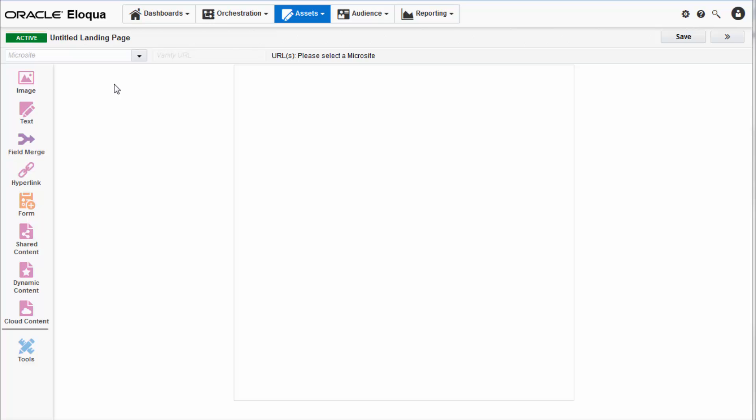An active landing page is live and can be accessed by anybody with the link. Once a landing page is active it cannot be returned to a draft state. Next to the status bar is the name of your campaign which you can double click to edit.